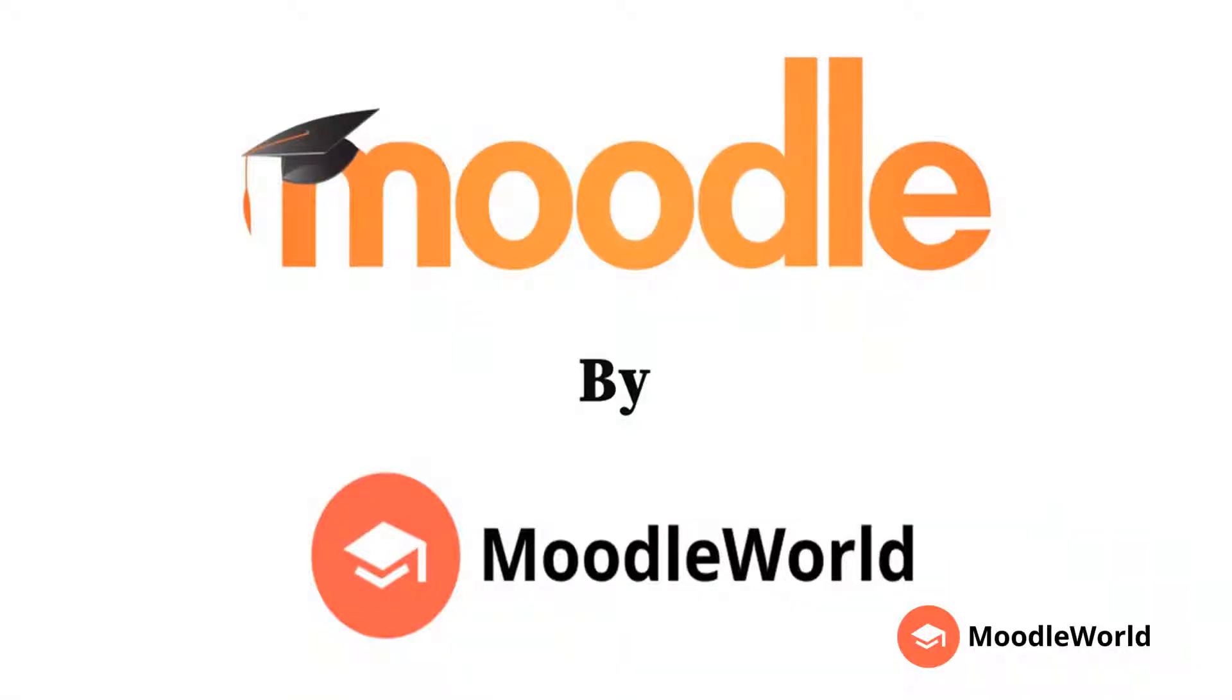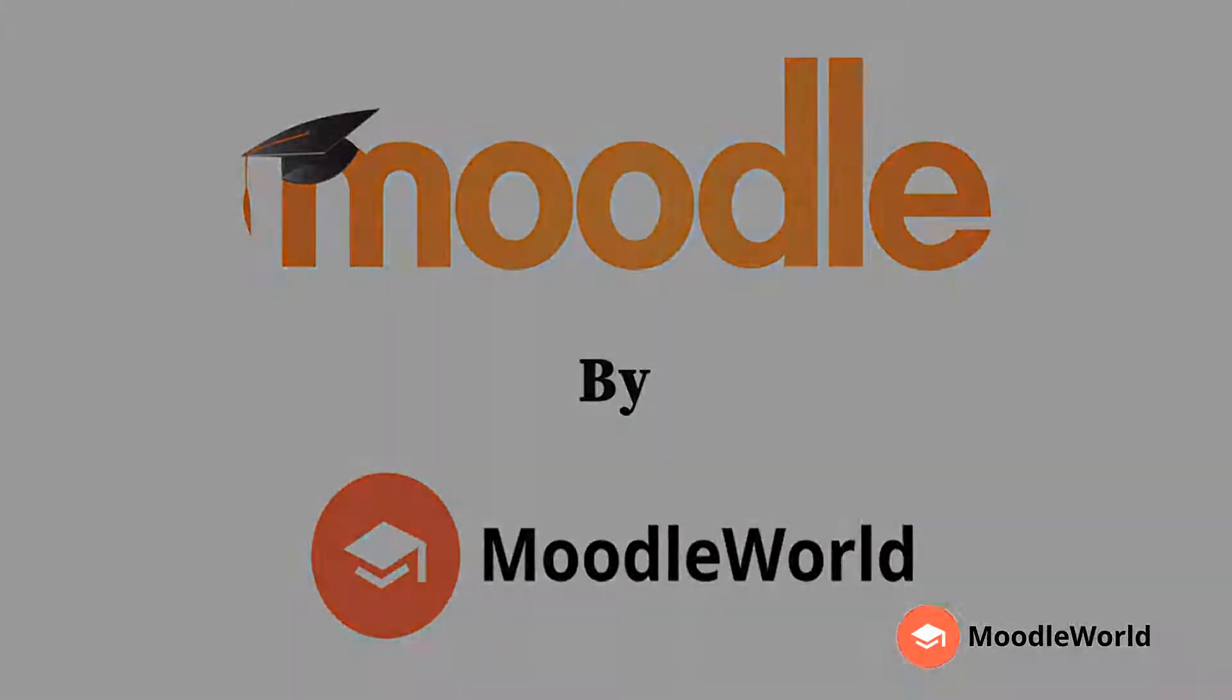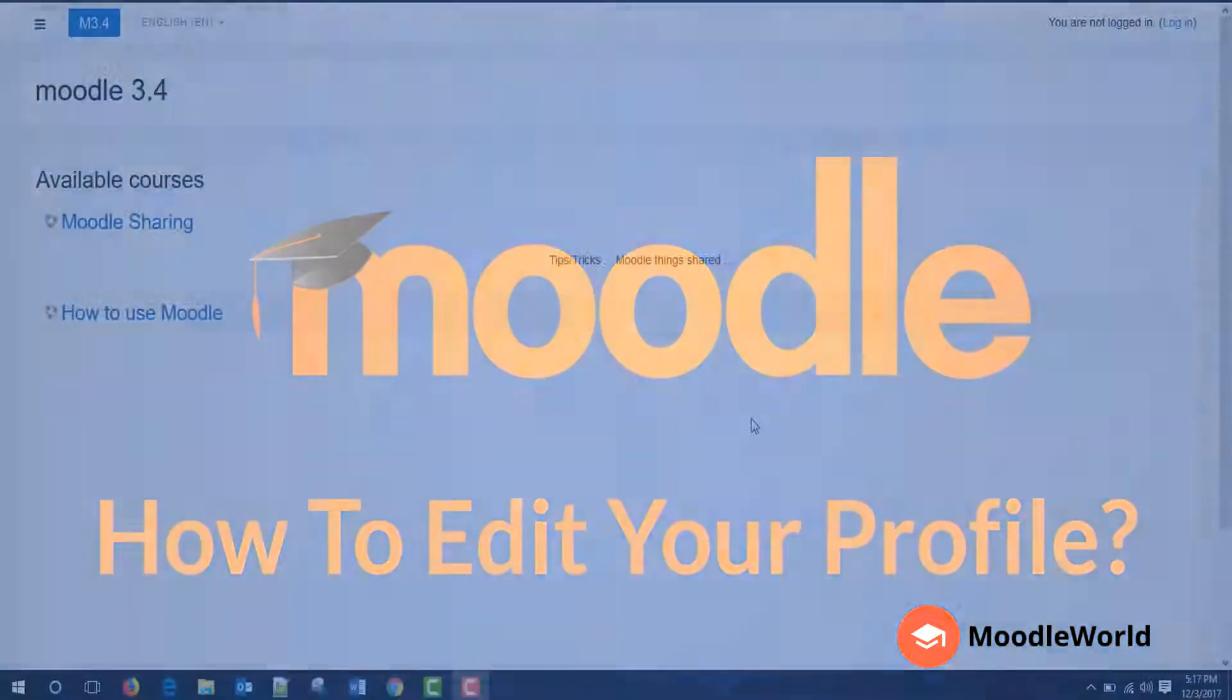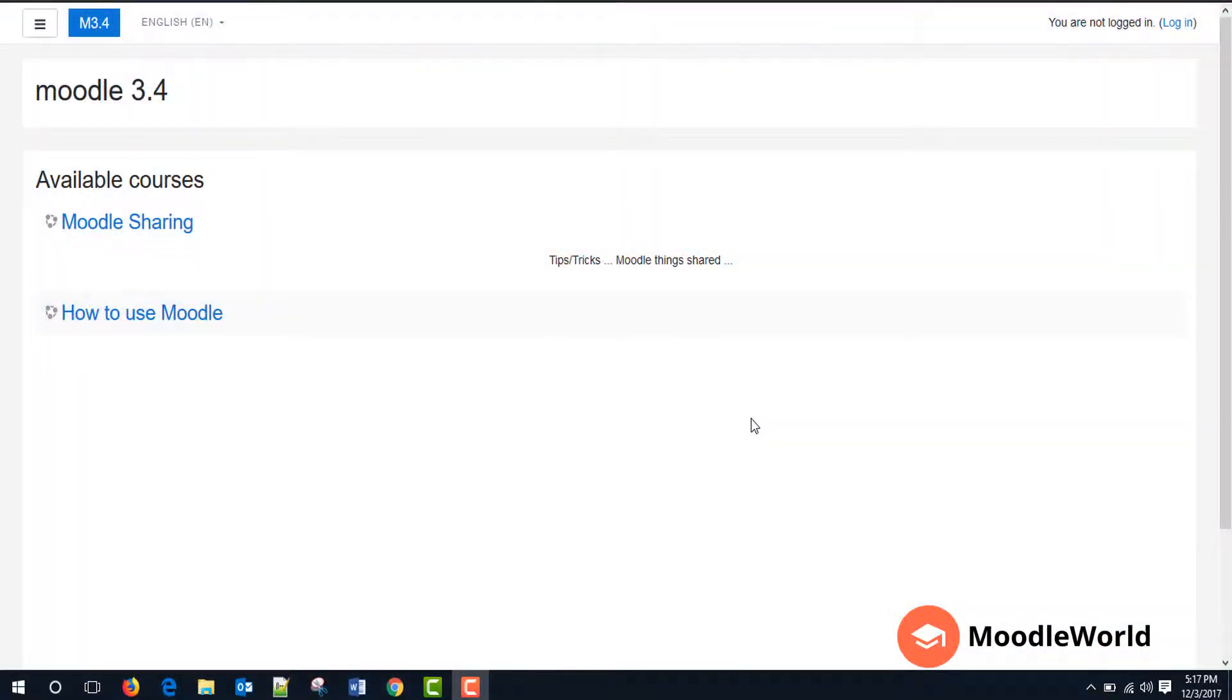Hello friends, welcome to MoodleWorld.com. In this video, I am going to show you how to edit your profile in Moodle. For this demonstration video, I am using Moodle 3.4 version, which is the latest release from Moodle HQ team. It is the most recent stable version of Moodle project.